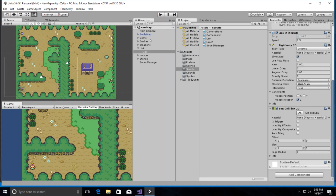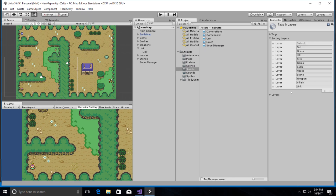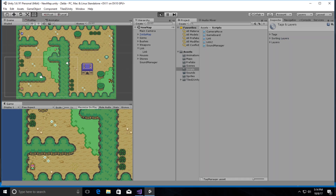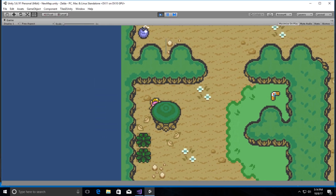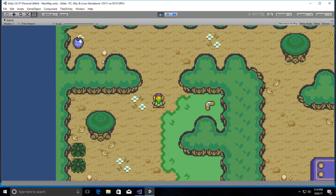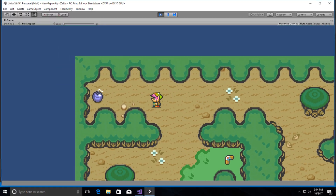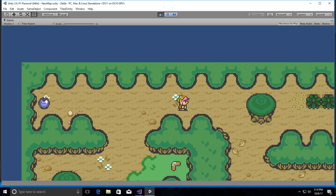Let's fix the sorting layer — select Link, go into sorting layers, and put tree above Link so Link can walk behind the tree. Run it — and now Link goes behind the tree, you can hide back there. Pretty cool stuff. I'll have to put colliders on all of those objects as well.